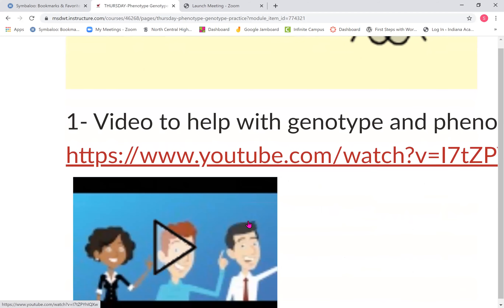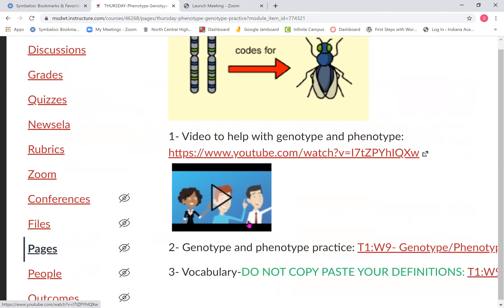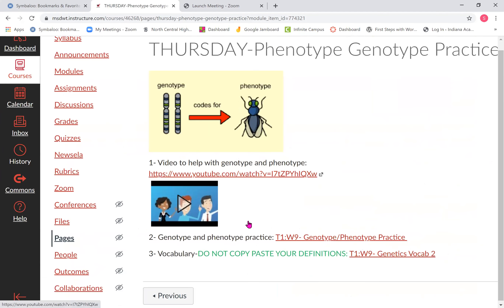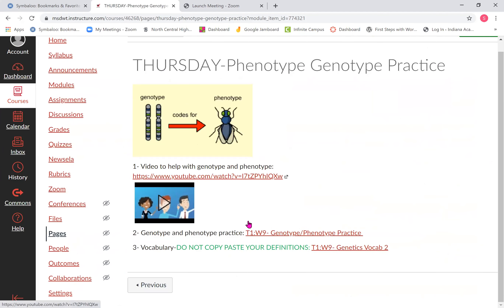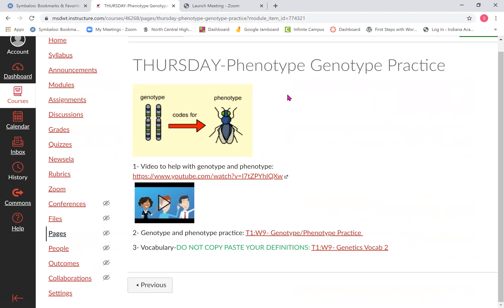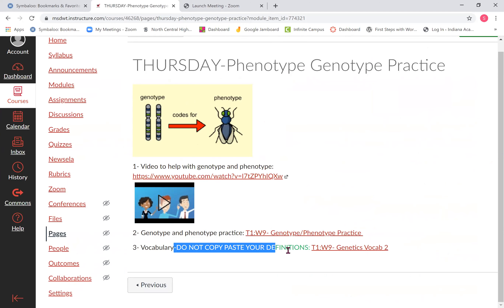Everybody needs to pay attention — I see a lot of people not looking this way in the classroom. I should be on the screen. Here is a short little video to go through genotype and phenotype with you. The other things you're going to do are a practice exercise and vocabulary. Here's the practice and there's the vocabulary.